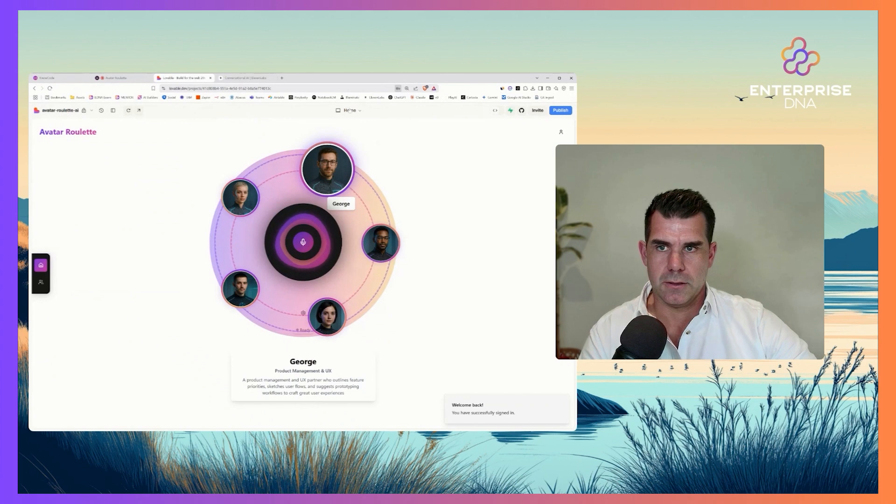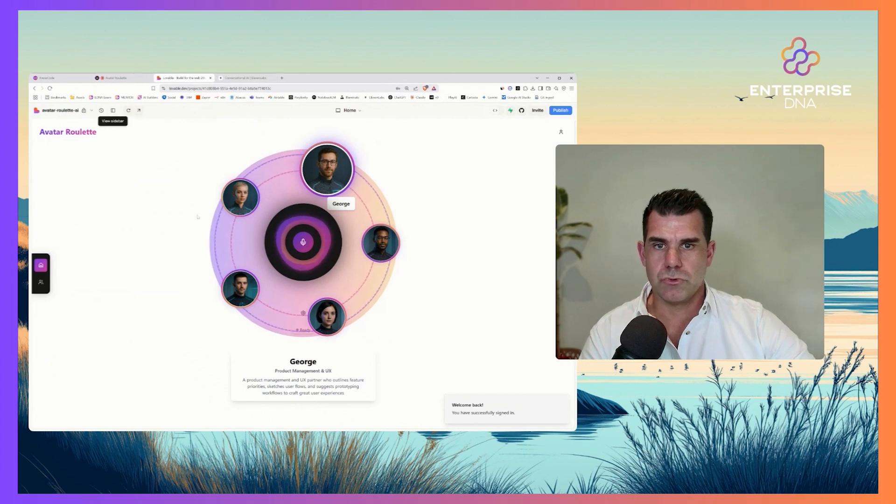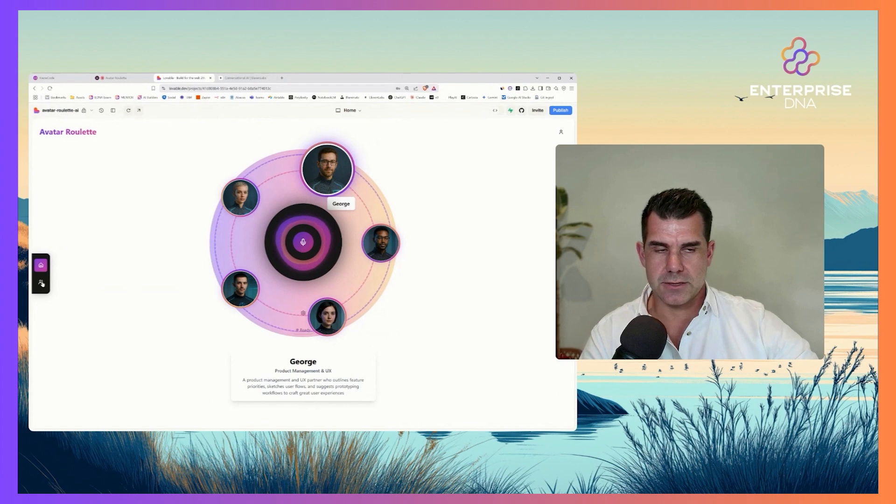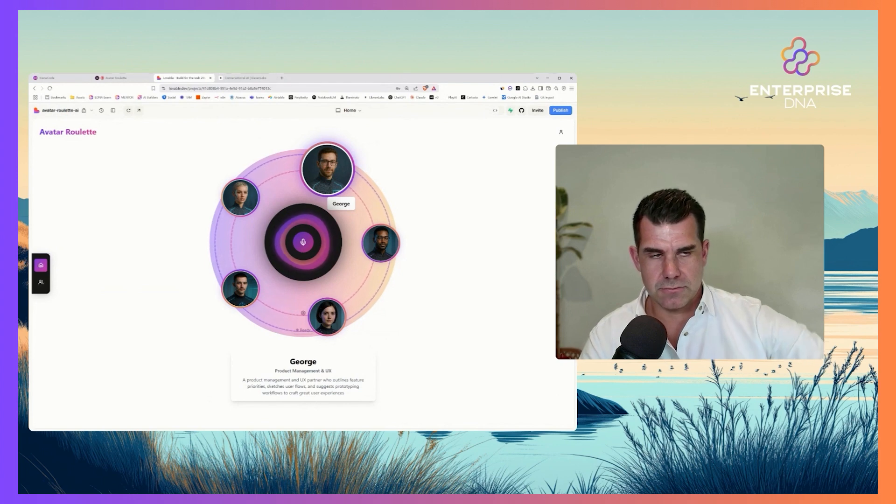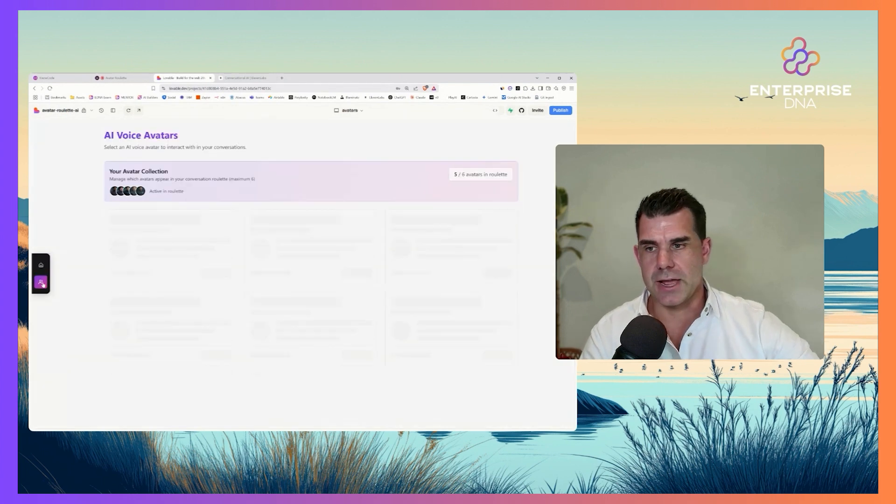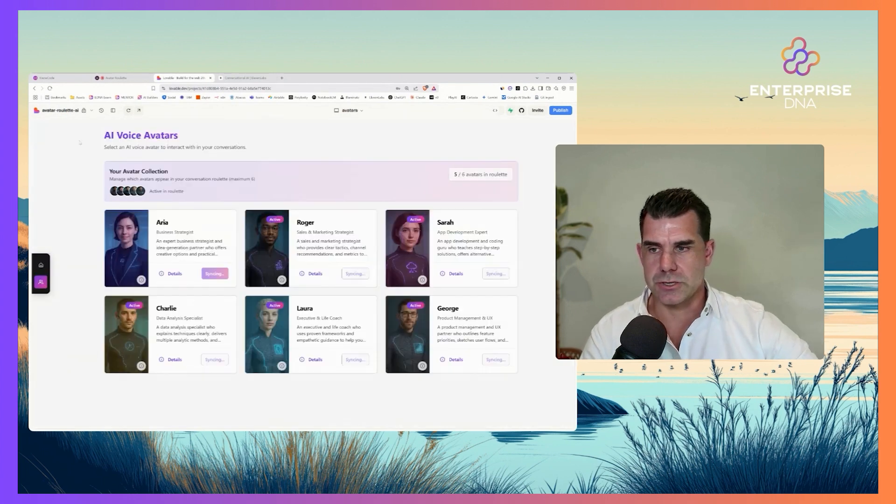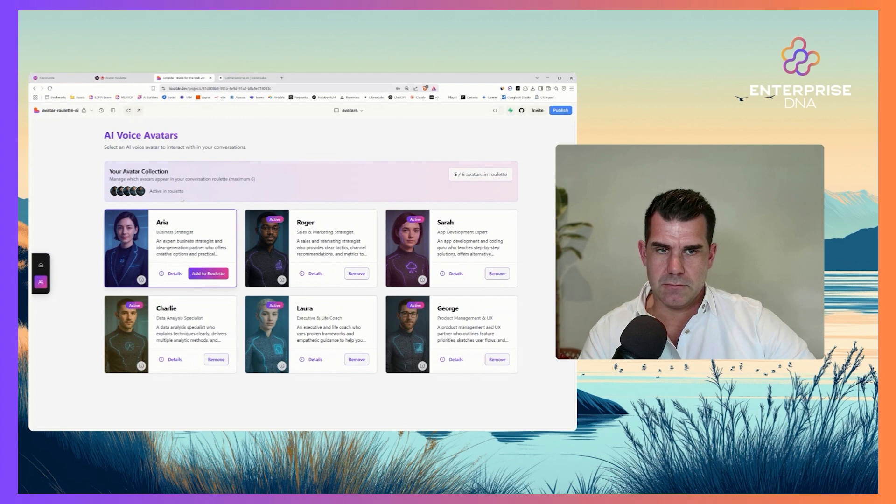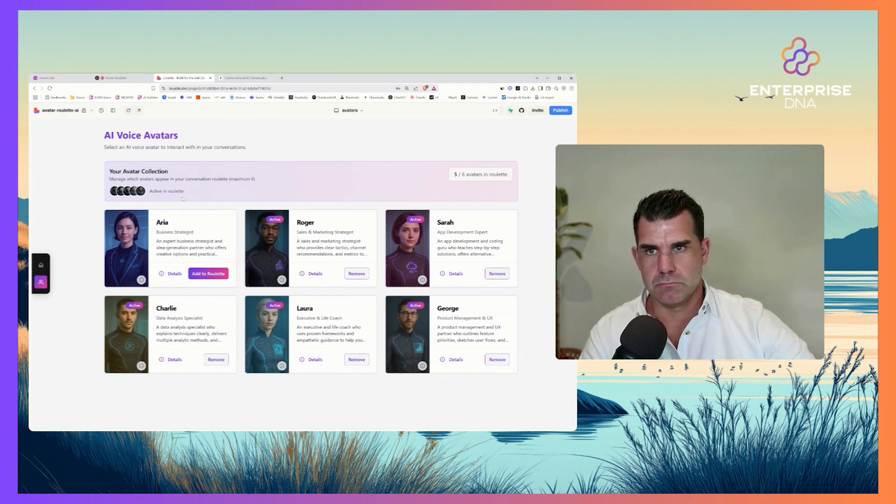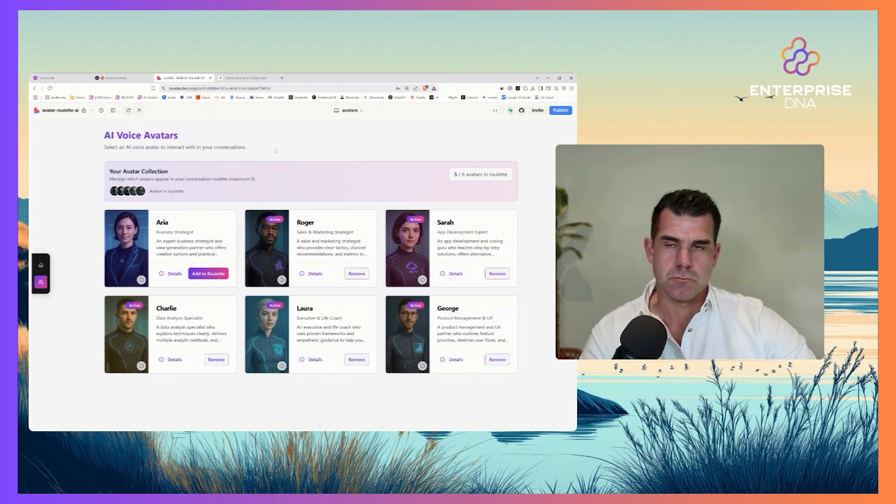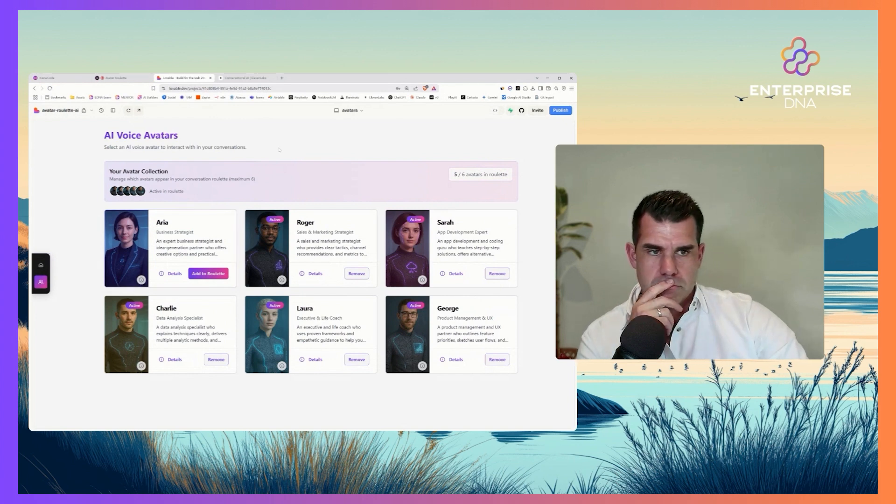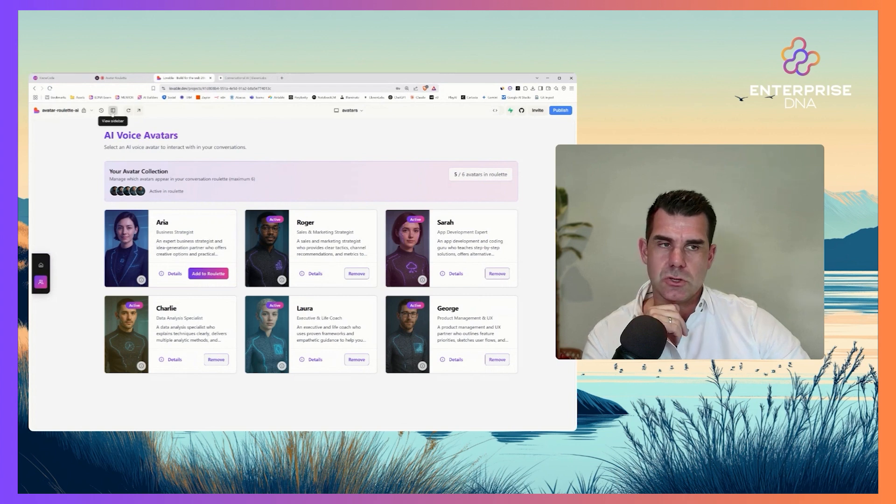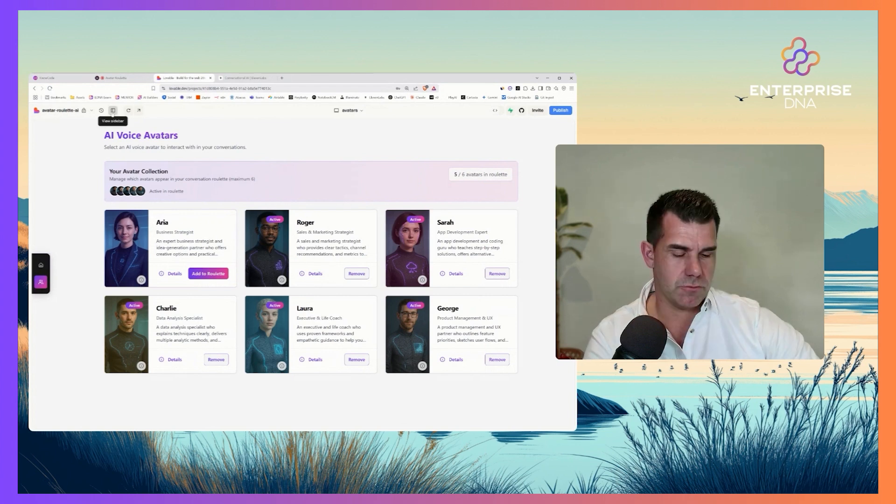Lovable is just really good for that front-end creation. You've got your AI voice avatars here as well - all this was set up with Lovable. What Lovable does is it just builds a lot of the code out for you.